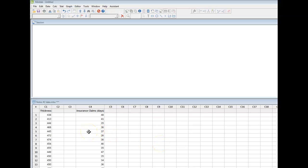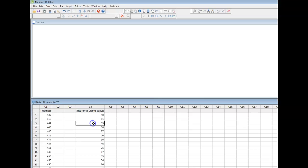Okay, I'm going to use these insurance claims data to create a time series plot. A time series plot is essentially an XY plot where the data, in this case the number of days it takes to process an insurance claim, will be found on the y-axis. And the x-axis can be a variety of things as we'll see.